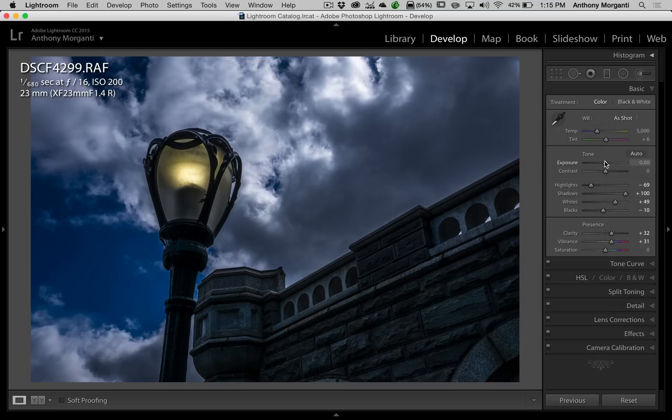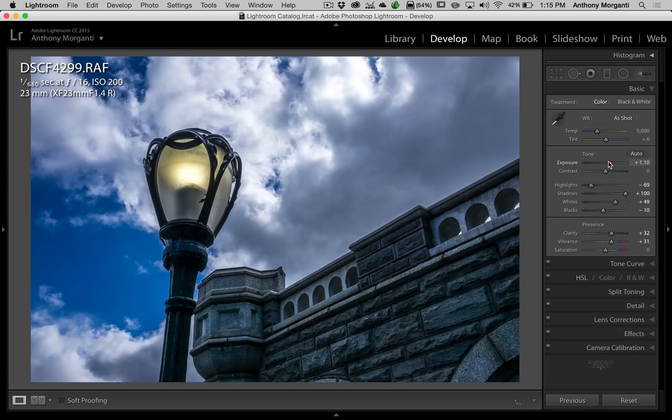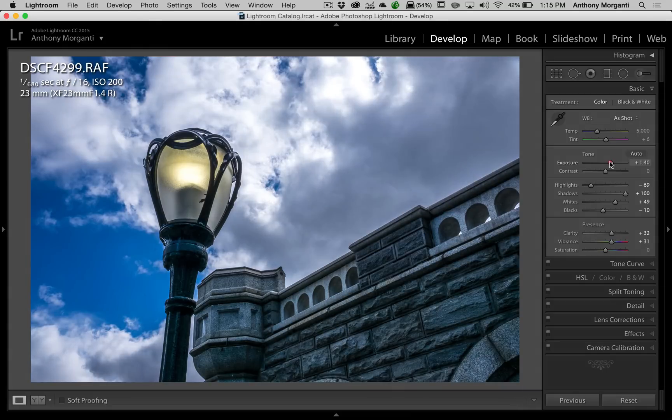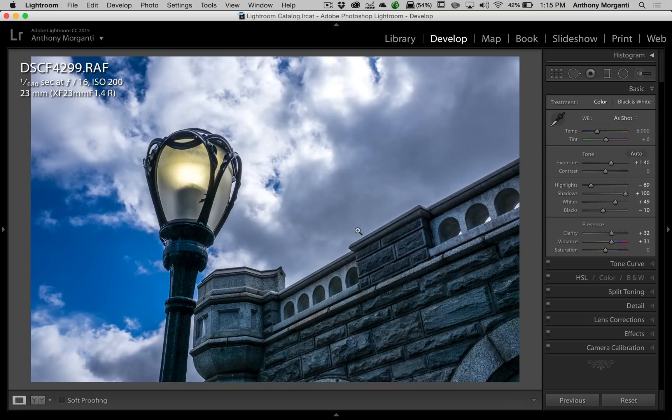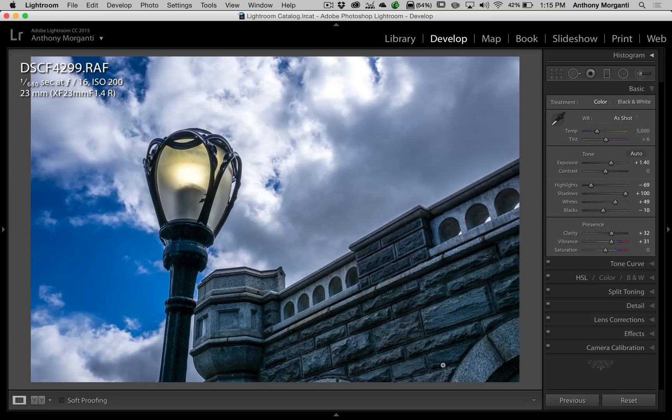Of course, I could go to the exposure slider and I could just add more exposure. But then I'm defeating the entire purpose that I did when I shot the image by exposing for the highlights. I'm adding a lot more brightness to the sky as well. I'm adding exposure to the entire image. So I'm losing the drama that I was going for if I turn exposure up.